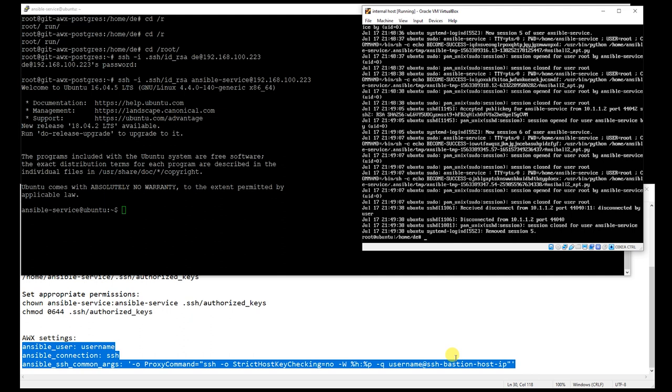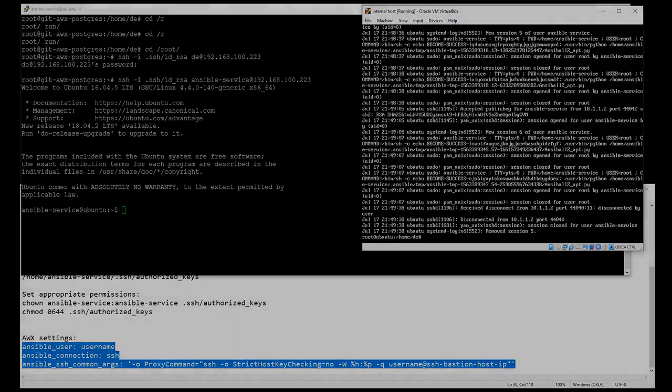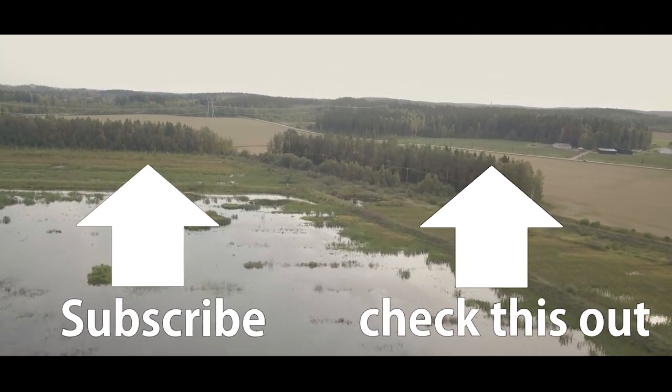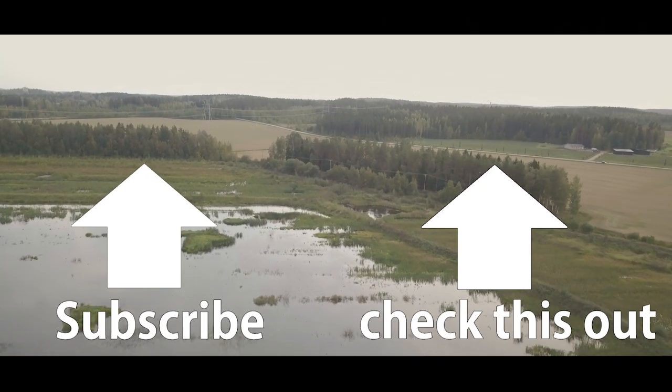If you liked this video, hit the subscribe button and like button, or hit that dislike button also.